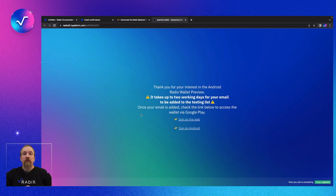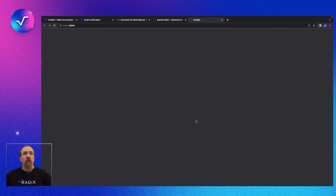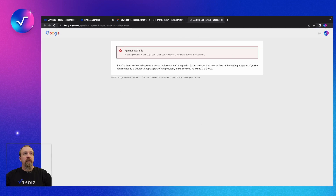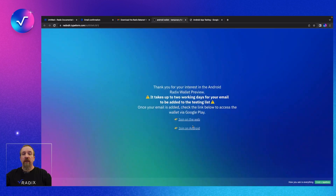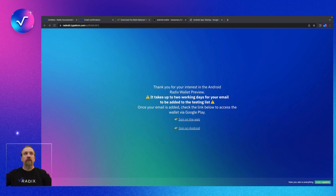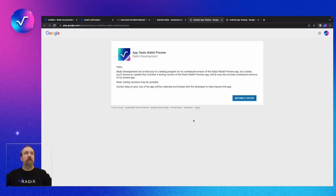We do have to internally and manually enter you onto the list when you join. So it can take a bit — we have an automation that notifies us, but we still have to go in and export the list and get everybody added to the private preview. Please be patient; it can take a moment. But once you've been added, this link will be valid instead of saying 'not available'. I went and added myself to the list, so now we can go to our invite link — and you have successfully become a tester!